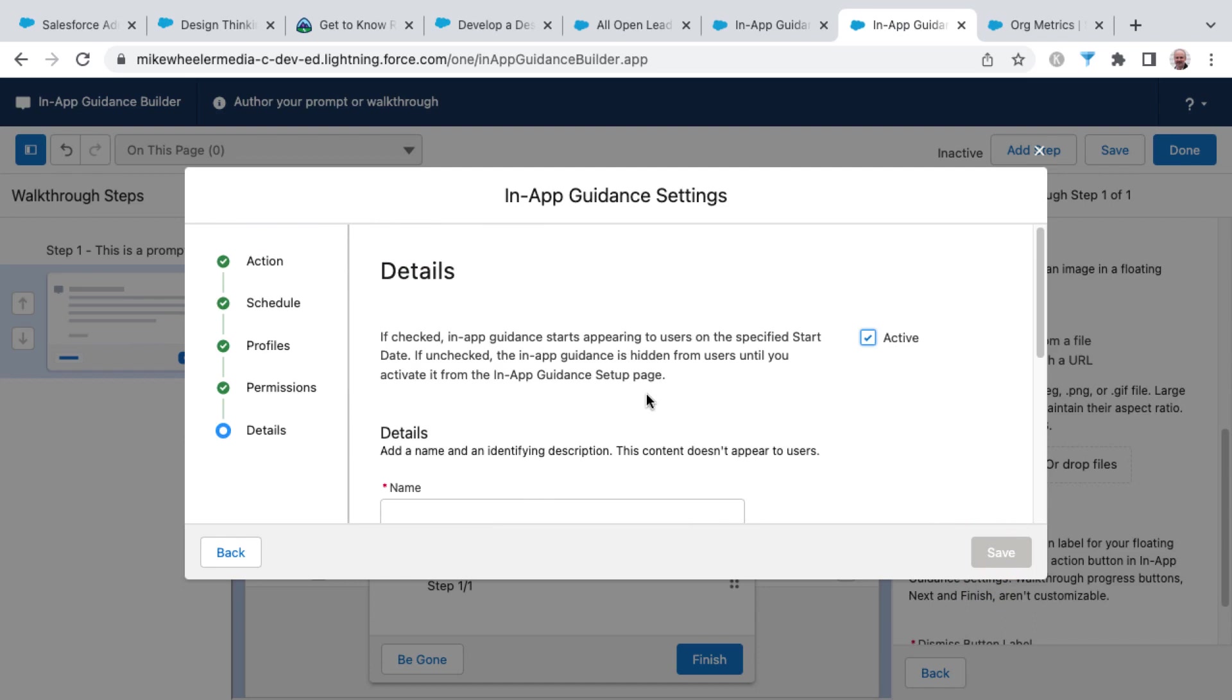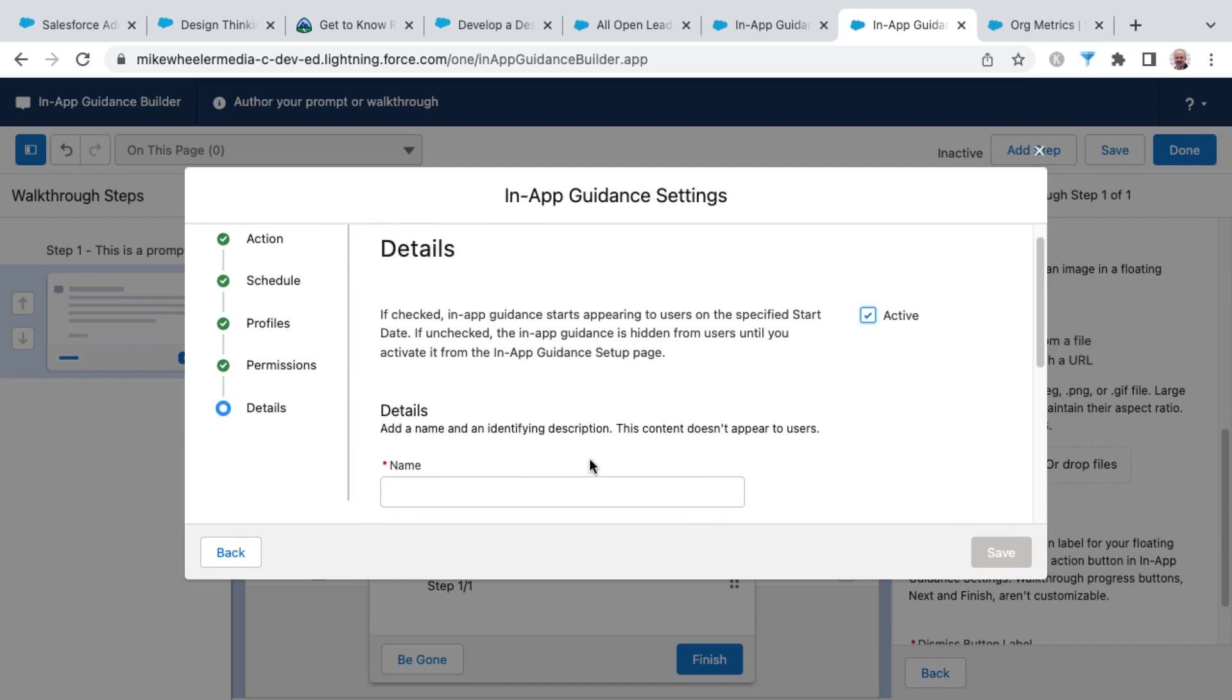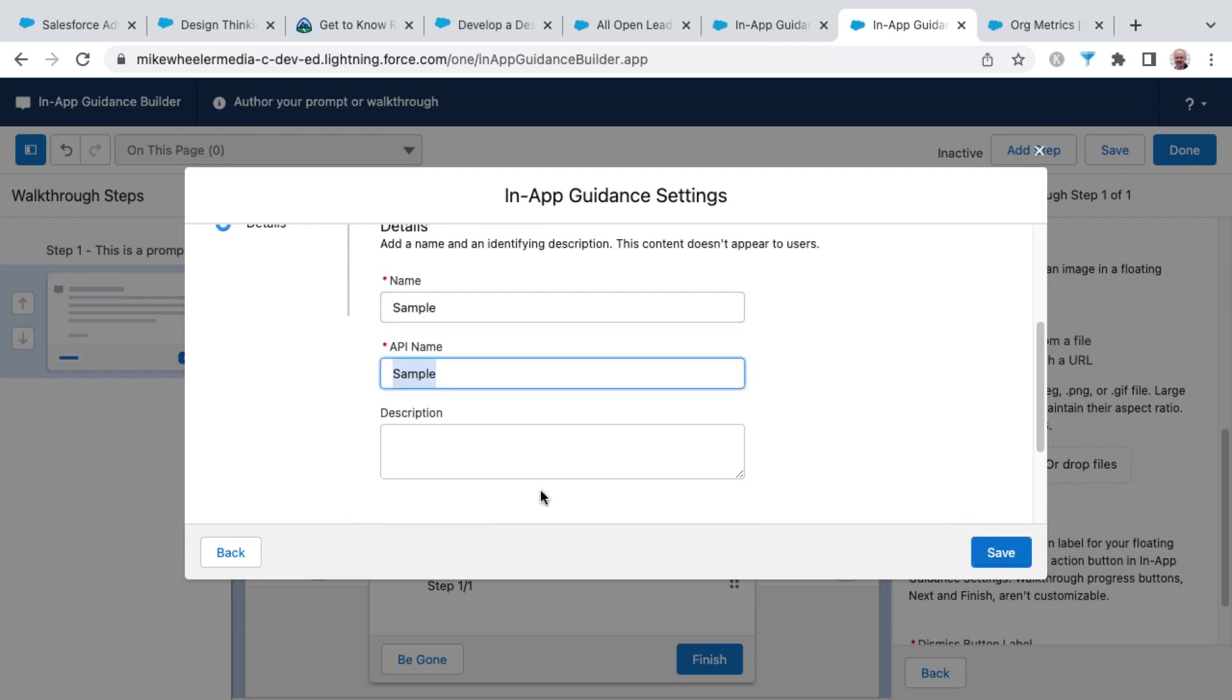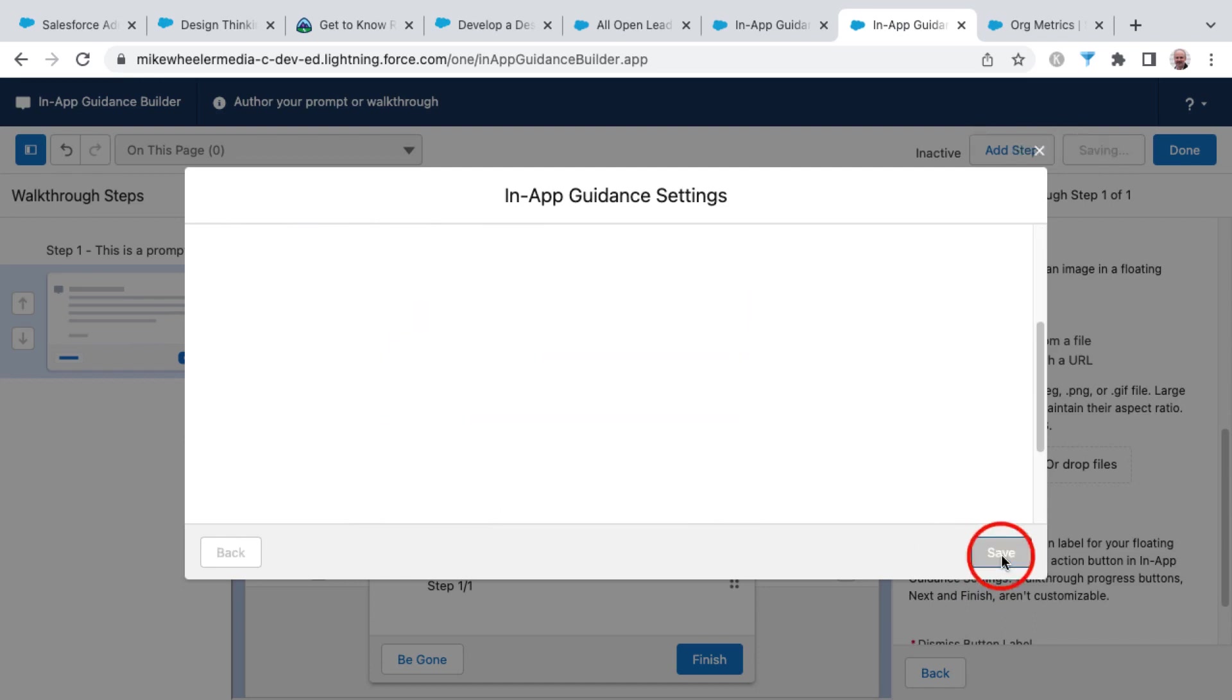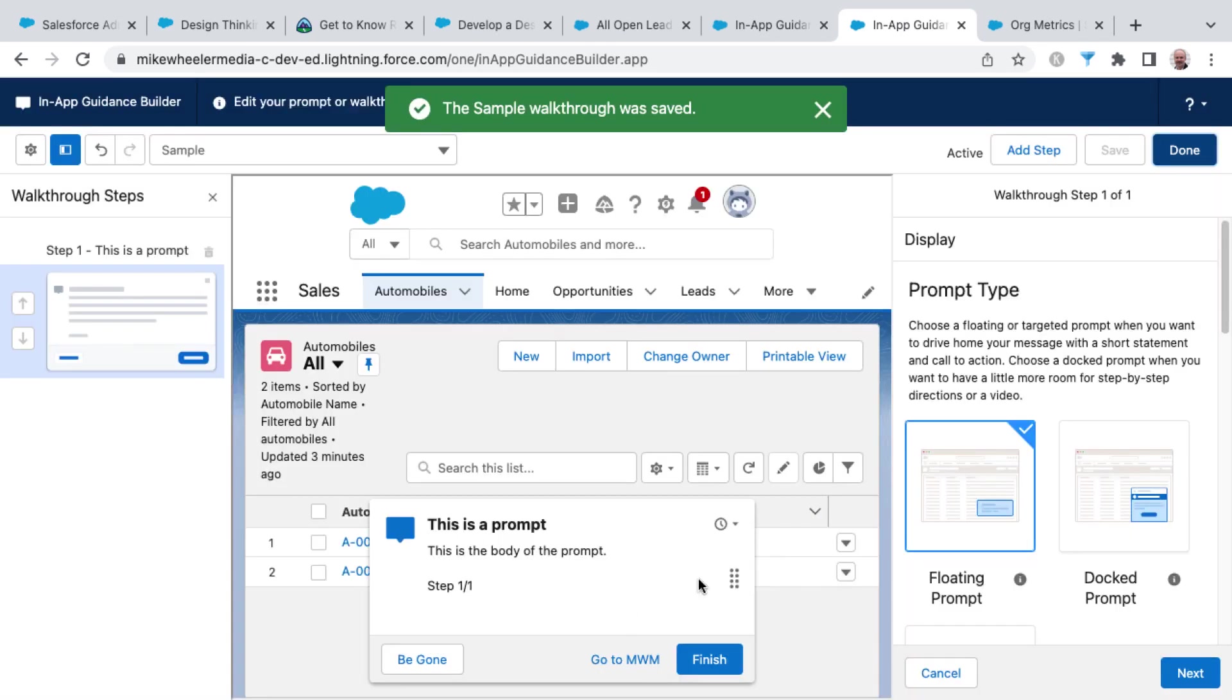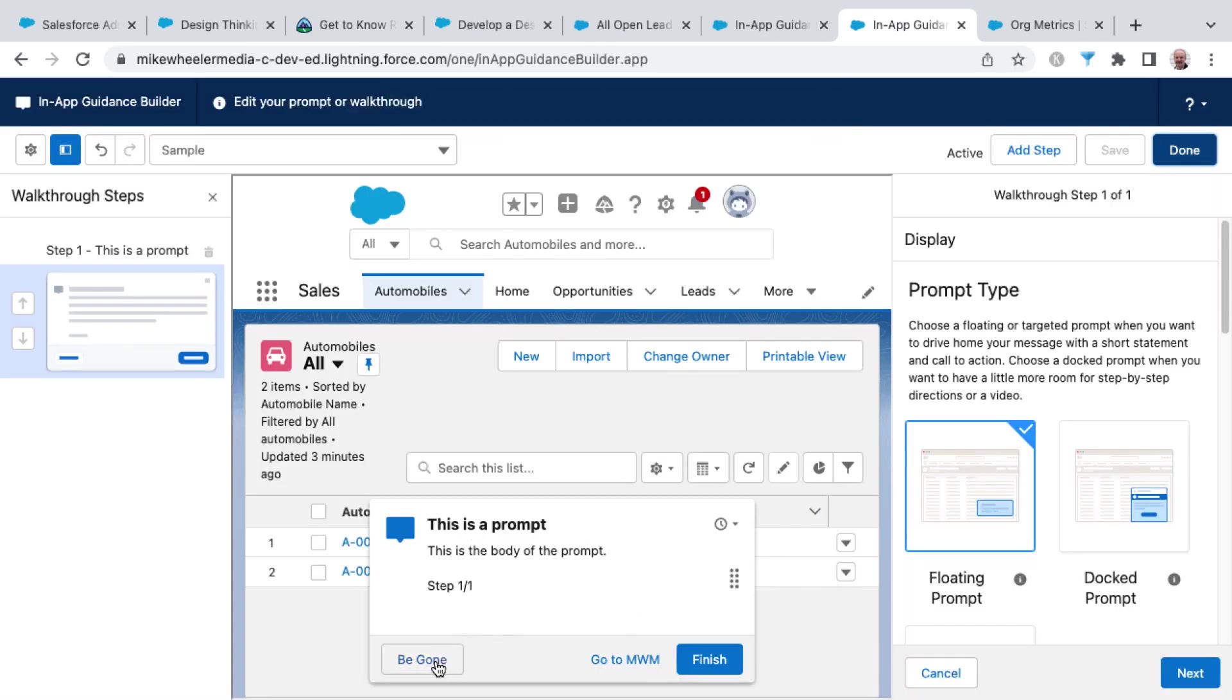And then finally, I can set the details. I'm just going to call this sample for sake of time and give a description and click save. And so here is my prompt. And I can click the be gone to dismiss it. I've got the link to go to MWM and the finish button as well.